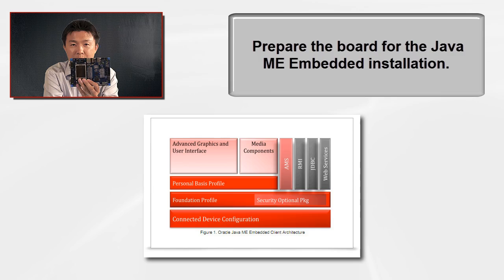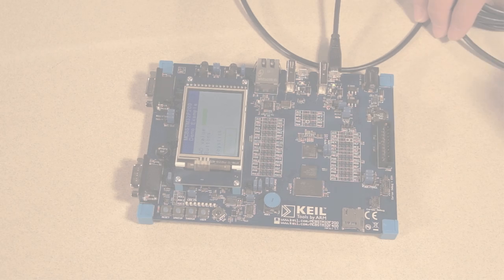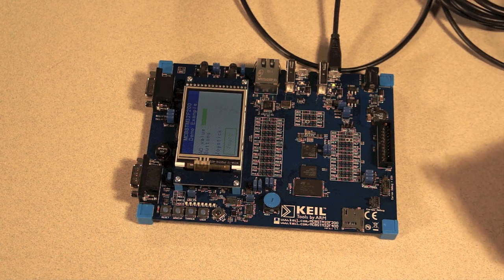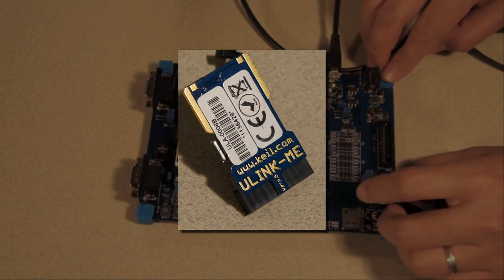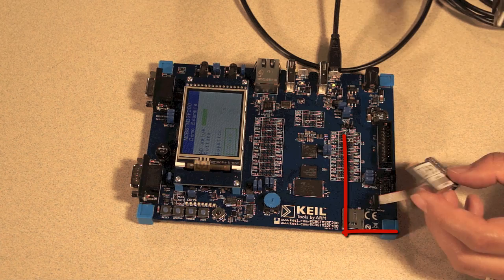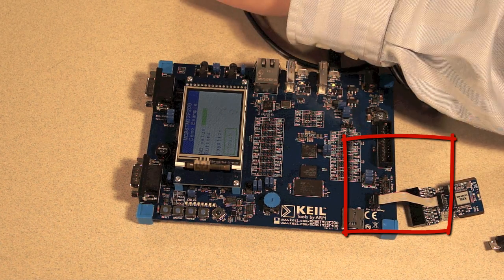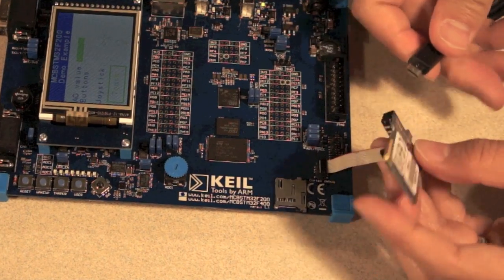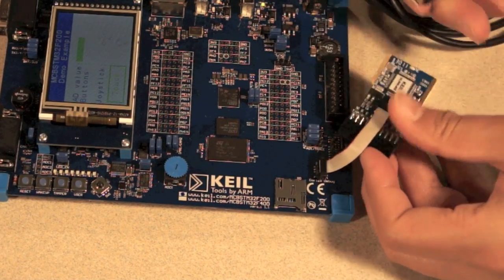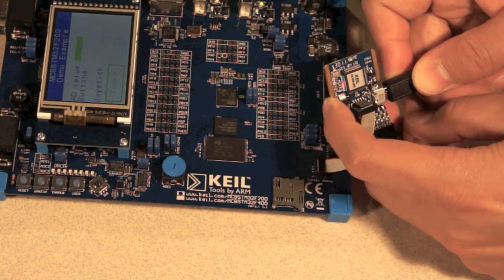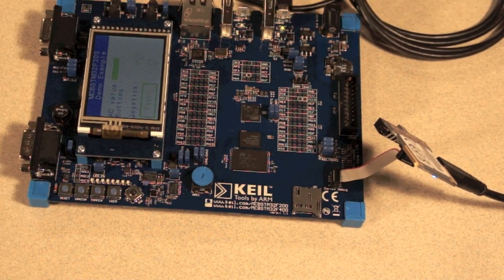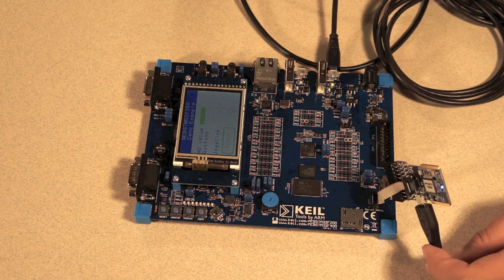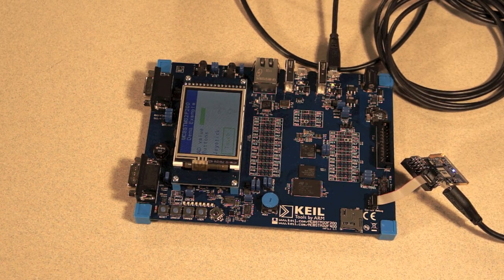Now, you need to prepare your board for OJWC installation. To download your Java ME runtime, you need to use this U-Link debugger. Insert that here and one more USB cable to the computer and to your debugging interface. Connect that USB to this slot until you hear the click. Now, your computer is trying to recognize this board. See if the drivers are all set up.